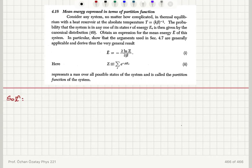Mean energy expressed in terms of the partition function. Consider any system, no matter how complicated, in thermal equilibrium with a heat reservoir at the absolute temperature T. The probability that the system is in any one of its states R of energy E sub R is then given by the canonical distribution.